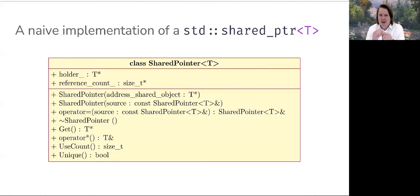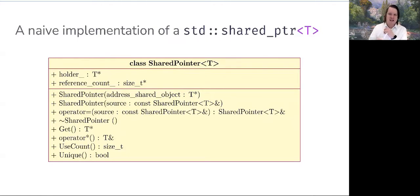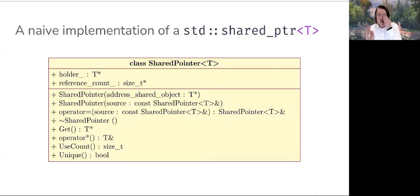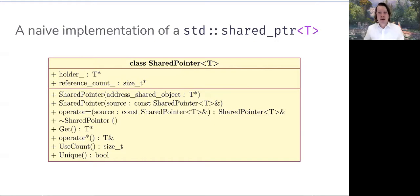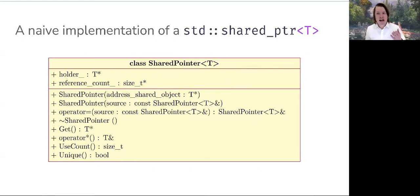We'll define a single parameterized constructor which takes a raw pointer to the object we'd like to share. I'm not going to worry about the allocation of memory within the constructor itself — I'll assume we're passing in raw pointer objects. Recall that for the STL shared pointer, the preferred way to initialize a new object is using make_shared, which returns an object of a type other than a raw pointer.